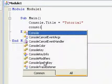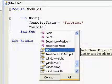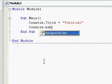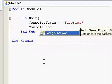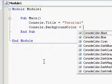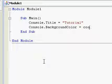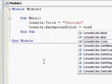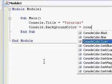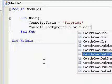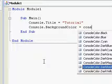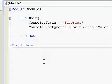and we're going to do Console.BackgroundColor equals ConsoleColor, let's do dark red.